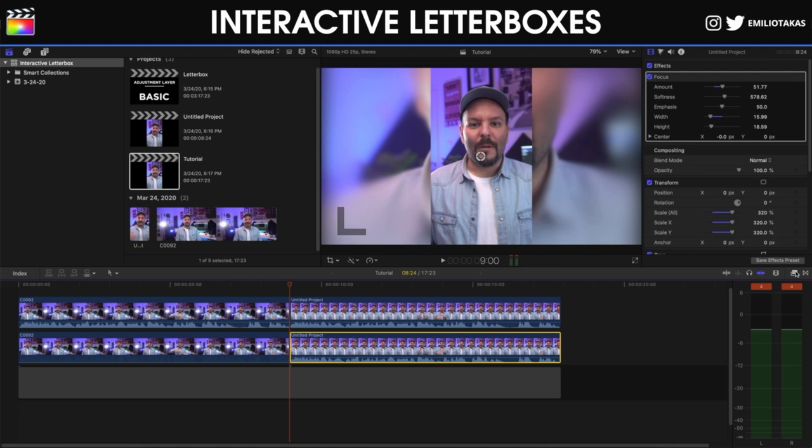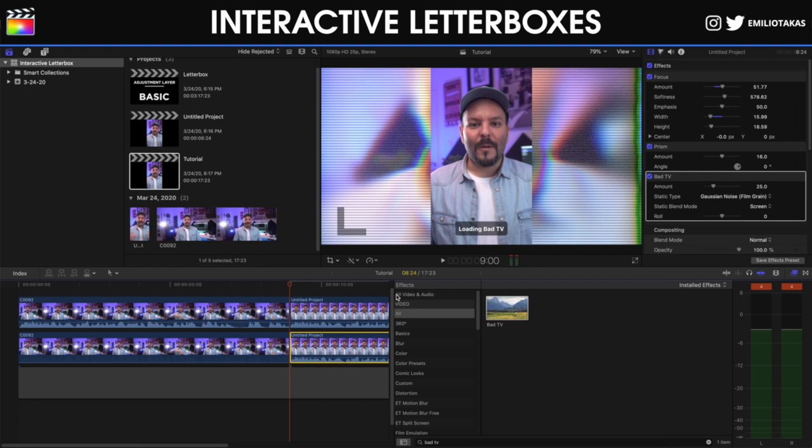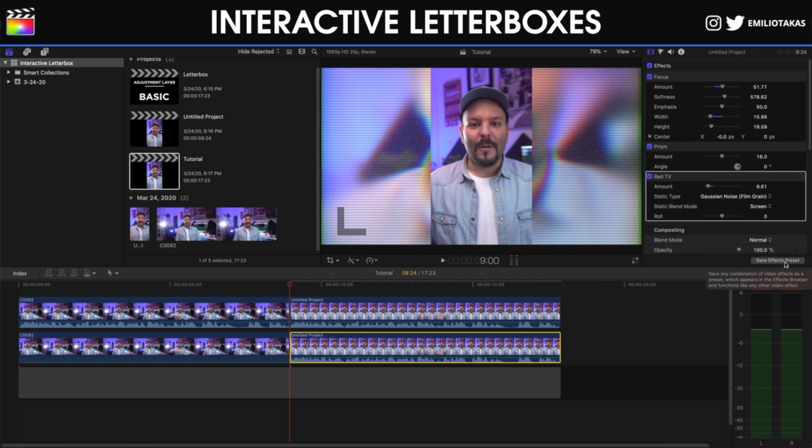Lastly you can experiment with more effects. For example, we can drag the prism effect as well, or we can search for the bad TV effect. These are effects that I always love to use. And you can be creative to create the duplicated version that's gonna be below your vertical video.